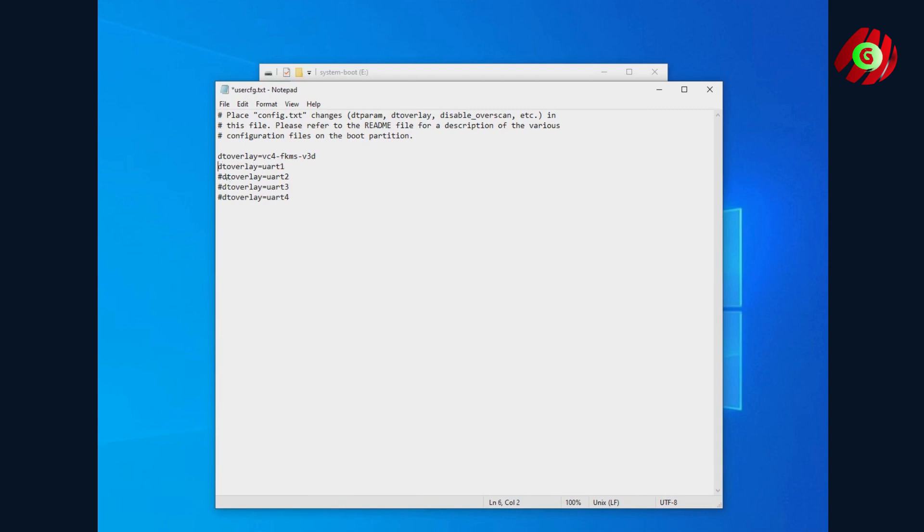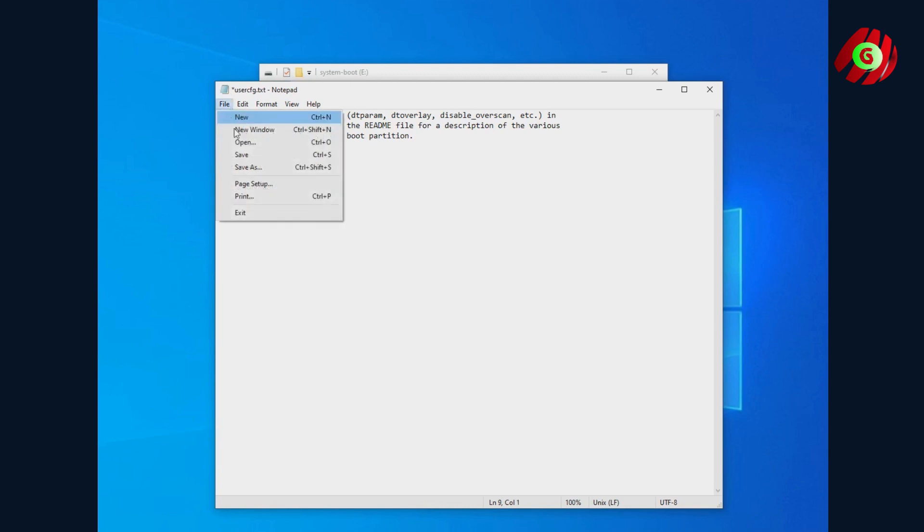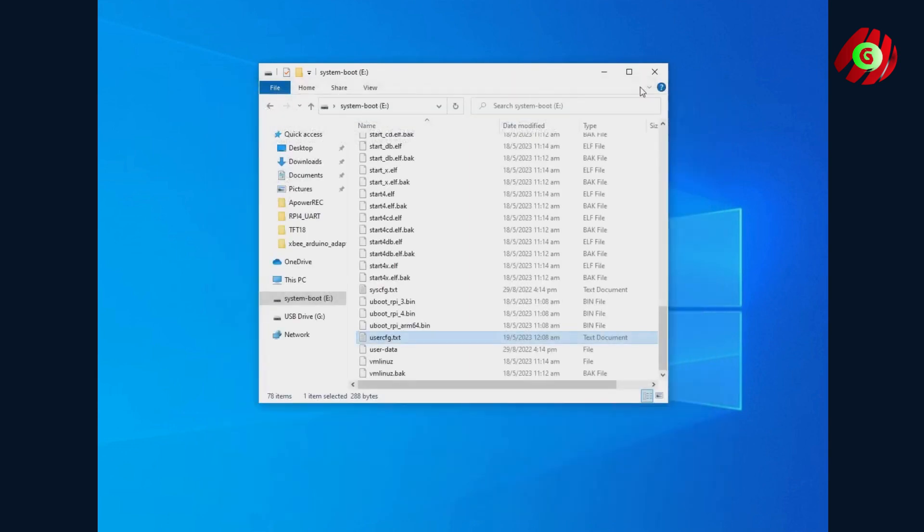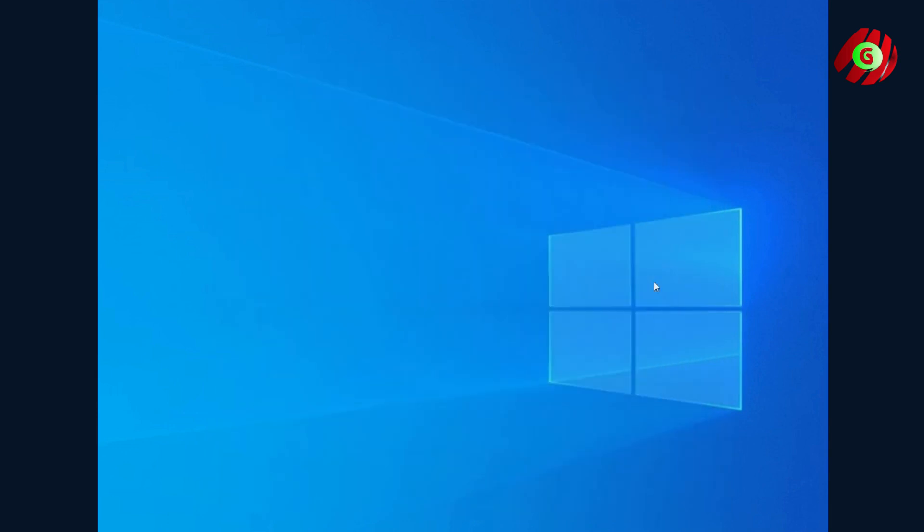Look for the user config.txt and add these DT overlay to enable all UARTs. Save and close it. Re-insert it to your RPI and turn it on again.